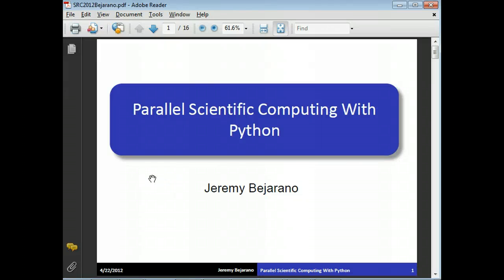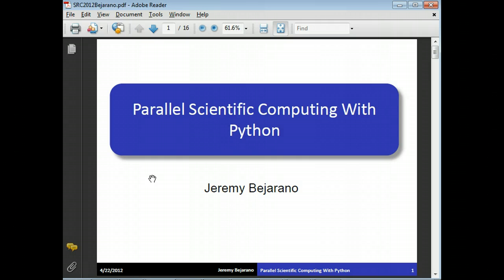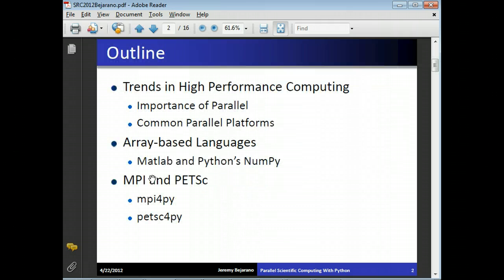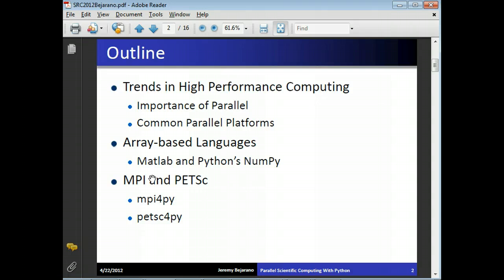Before we start, I want to give you a brief overview of the importance of parallel programming and some of the capabilities of Python in doing HPC applications. I'm going to talk about trends in high performance computing, the importance of parallel programming, common parallel platforms, and array-based languages like MATLAB and Python's NumPy. Then I'll talk about MPI, which is the parallel programming paradigm we'll be using in this class, and a few parallel libraries that exist.